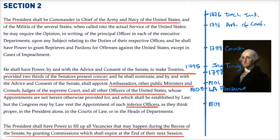Hi, this is Sal, and I'm here with Jeffrey Rosen, who's the head of the National Constitution Center in Philadelphia. And in the first video, we did an overview of the entire Article II of the Constitution, which covers the powers of the presidency.